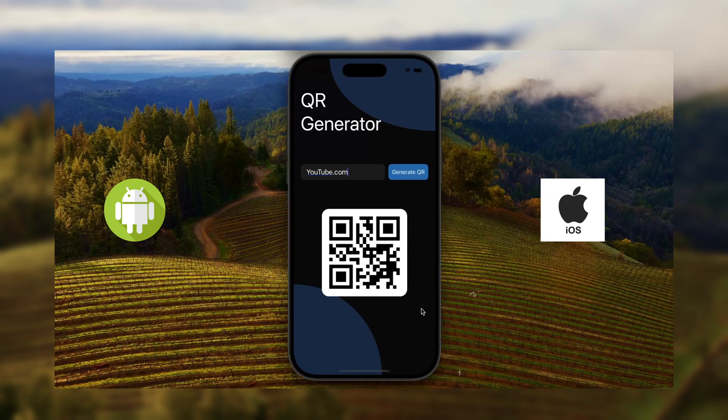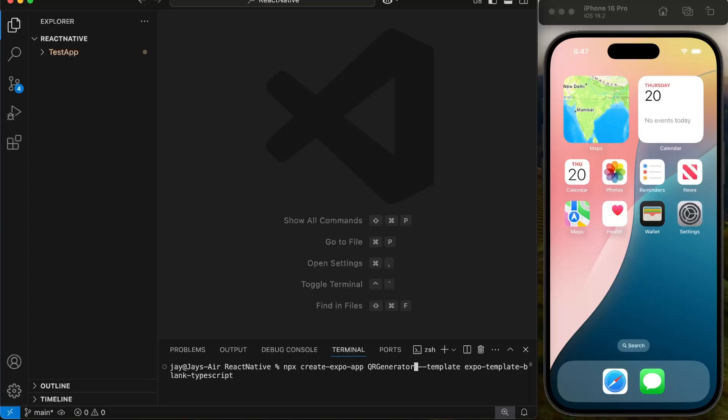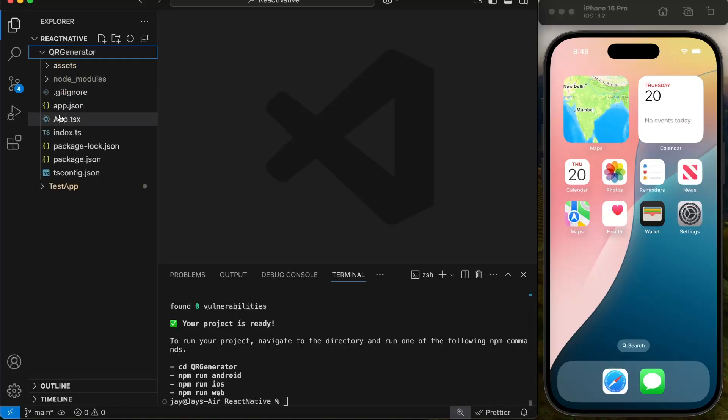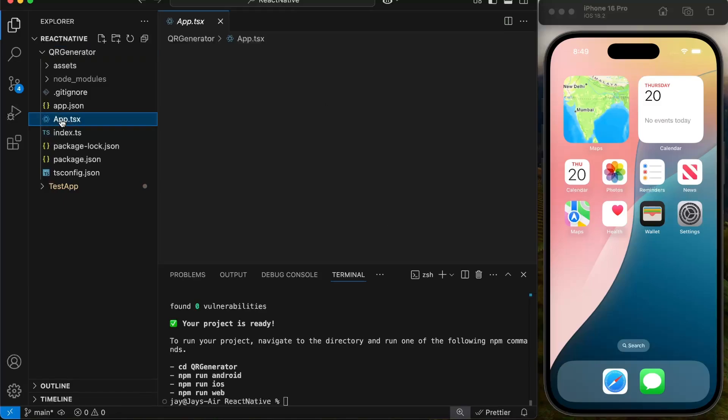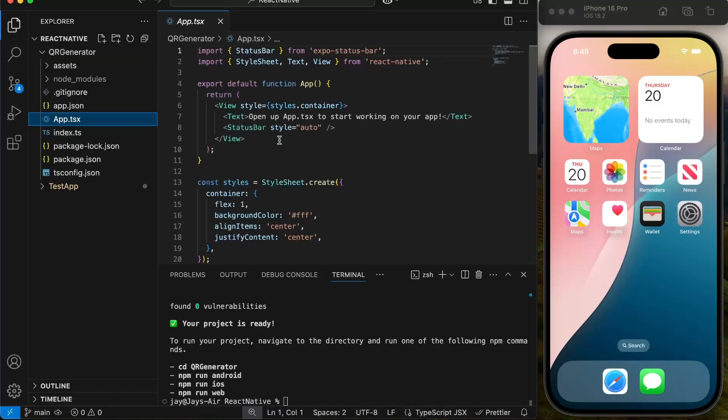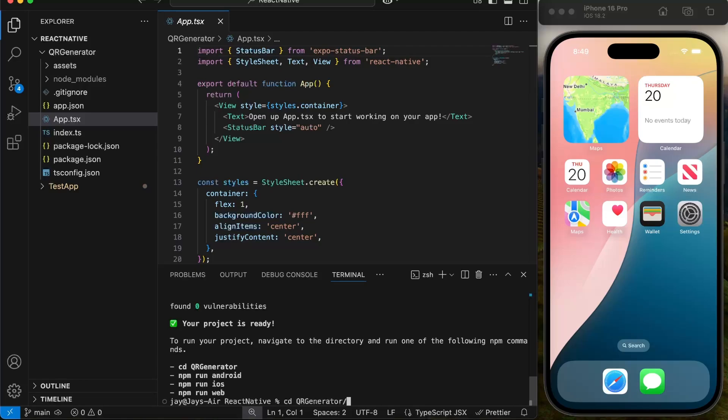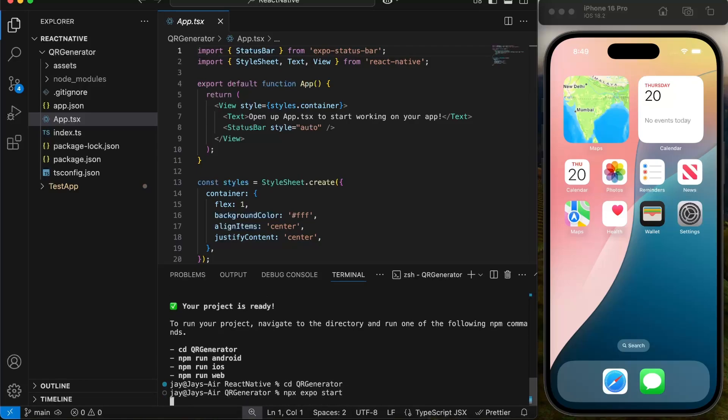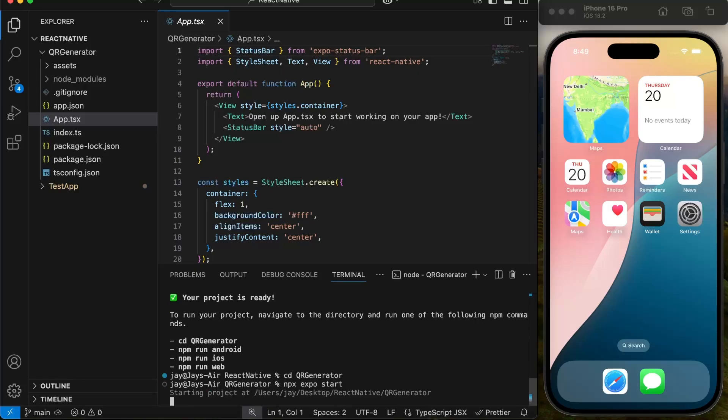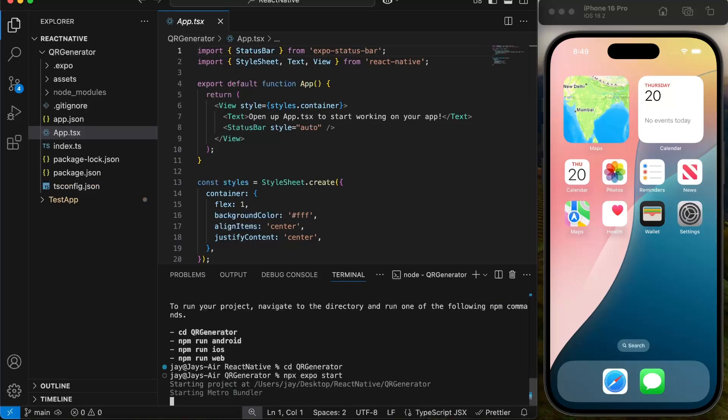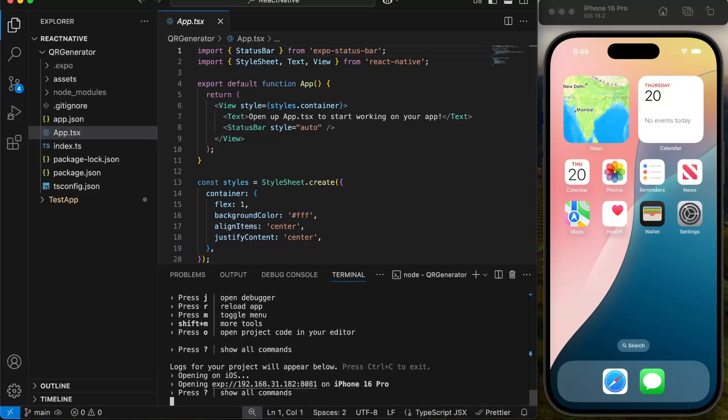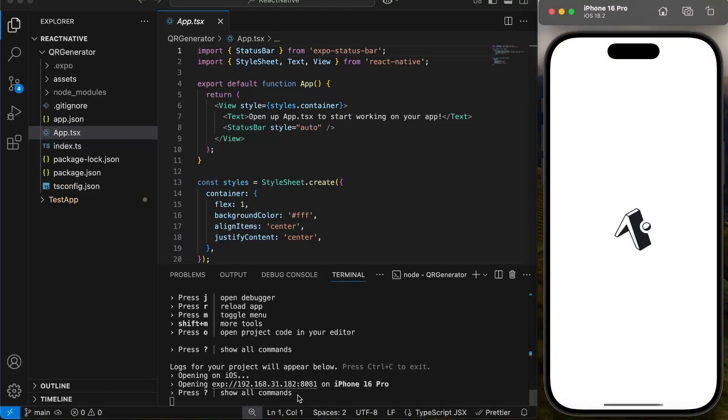First we will create a new project with name QR Generator using this npx command. This will give us a blank Expo template with TypeScript. Then we will run the app using npx expo start command. Press i to open app in iOS simulator.